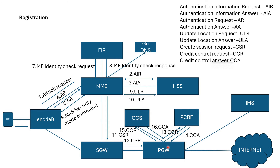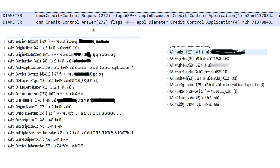Once PCRF provides the rule, the same Credit Control Request goes toward OCS (Online Charging System), and OCS replies with a Credit Control Answer. OCS sends almost the same parameters as those used for PCRF. The OCS reply includes validity time for the user and, if there is any limited usage allowed such as 1 GB or 10 GB, it also provides that user quota information.